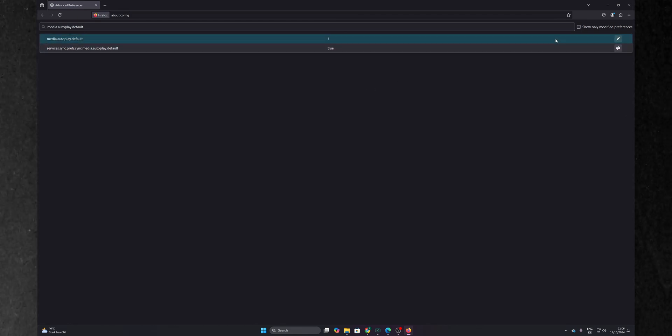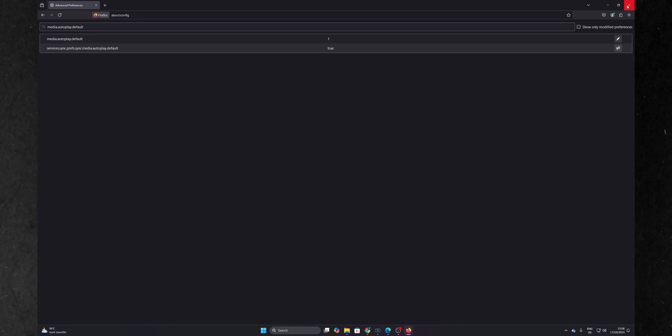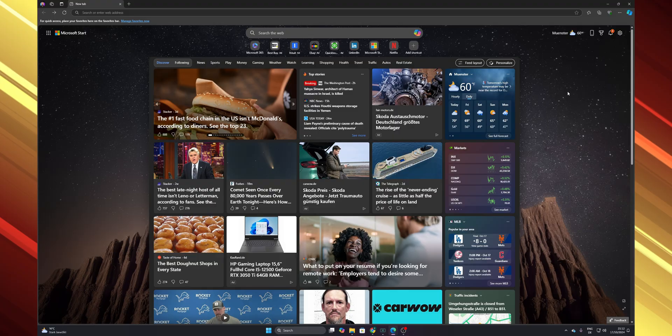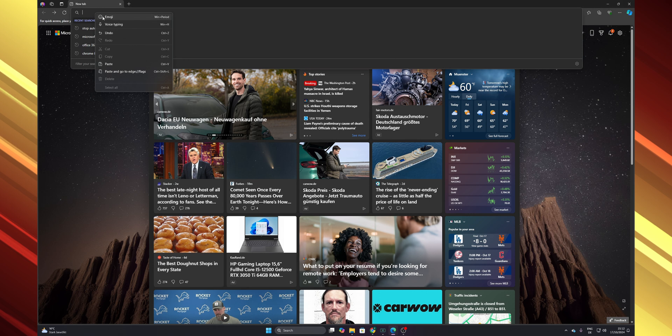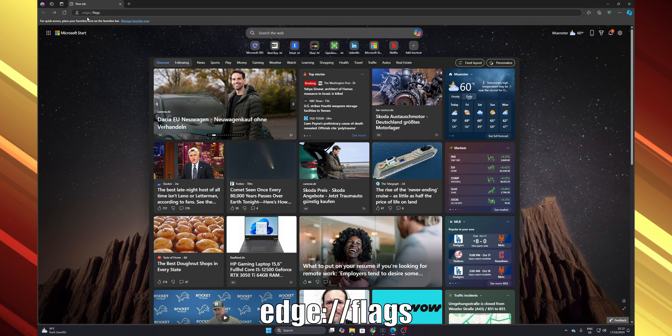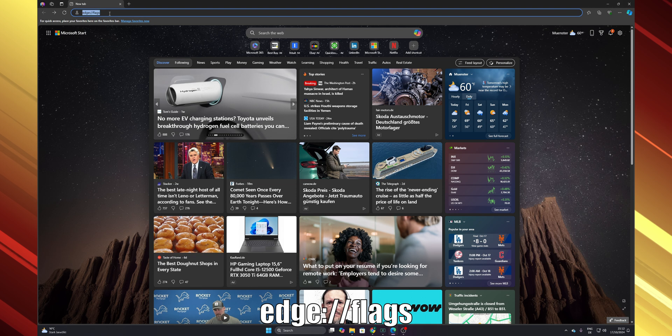And now you can close Firefox and this is going to be done as default. Now let's jump into the Microsoft Edge browser. Open your Microsoft Edge browser and at the top in the address bar you want to type edge://flags and press enter.